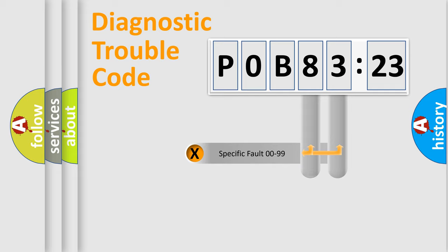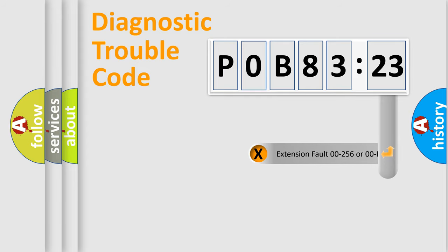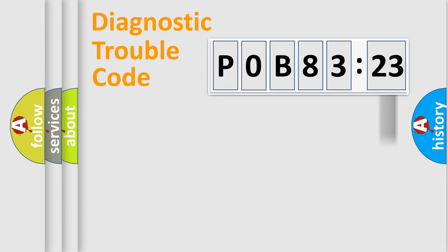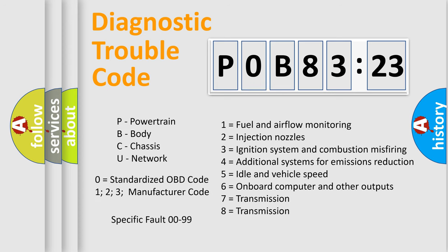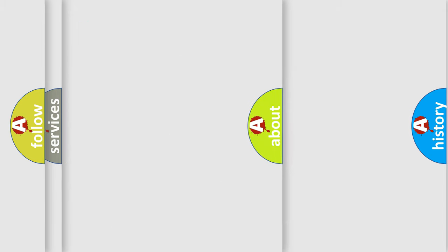Only the last two characters define the specific fault of the group. The add-on to the error code serves to specify the status in more detail, for example, a short to the ground. Let's not forget that such a division is valid only if the second character code is expressed by the number zero.